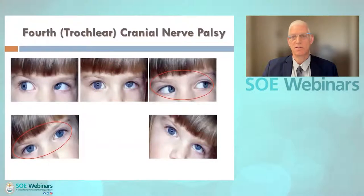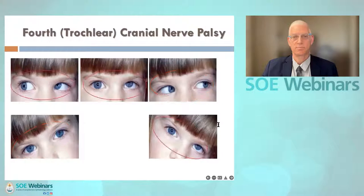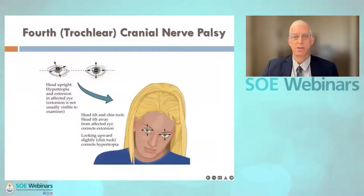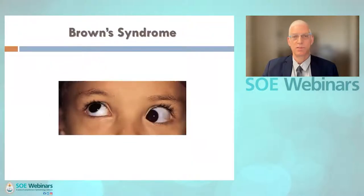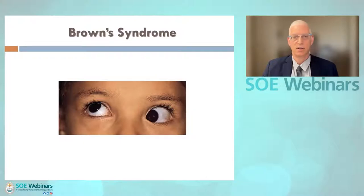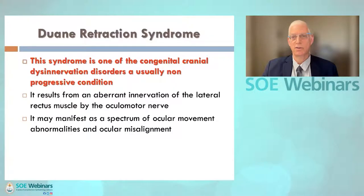In congenital fourth nerve palsy, the child appears orthotropic on right head tilt or left gaze. The deviation becomes apparent in primary position as well as on right gaze or left head tilt. Many patients adopt a compensatory head posture to align their eyes. In Brown syndrome, the strabismus manifests when the patient tries to elevate the eyes in adduction, secondary to problems involving the superior oblique tendon or sheath in the area of the trochlea. It may be secondary to congenital or acquired causes such as trauma, surgery, or inflammation.